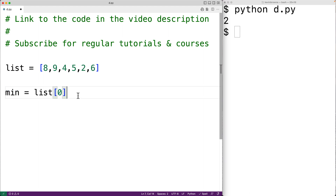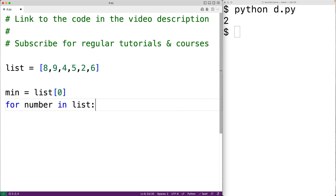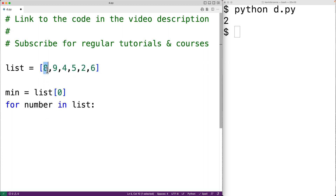We can do that by using a for loop. We'll have here: for number in list, and then we'll have the loop body. This loop body is going to execute for each number in the list, and each time the loop body executes, number is going to be set to the next number in the list. So for the first loop iteration, number is going to be set to 8, then 9, then 4, all the way to the last loop iteration when number is going to be set to 6.